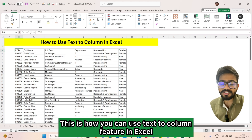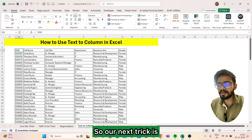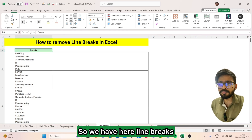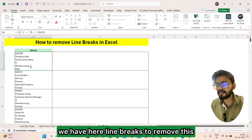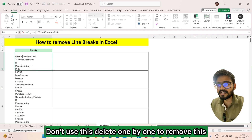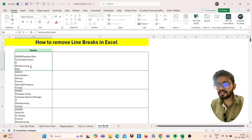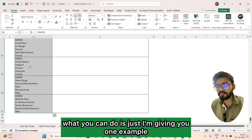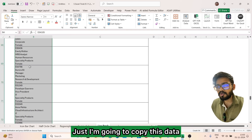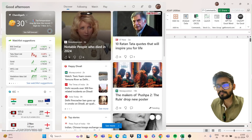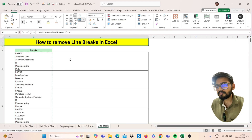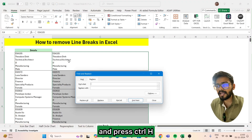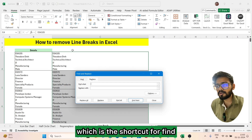This is how you can use the Text to Columns feature in Excel. Our next trick is how we can remove line breaks in Excel. We have line breaks in the data — don't delete them one by one. Instead, copy this data and paste it here, then select the range and press Ctrl+H, which is the shortcut for Find and Replace.